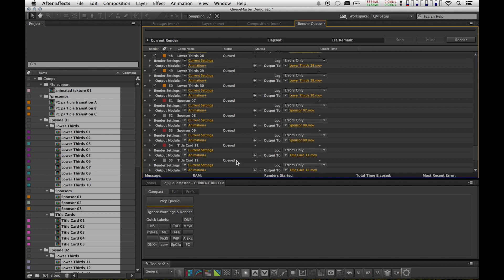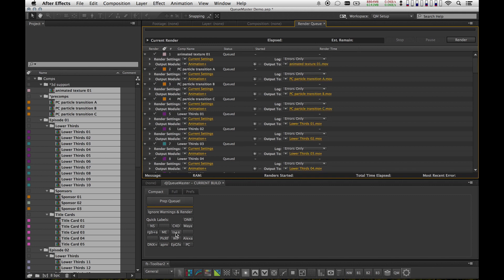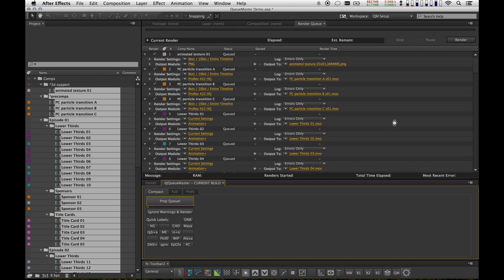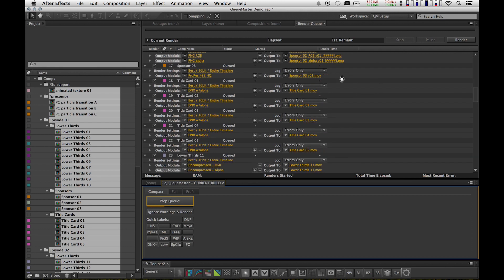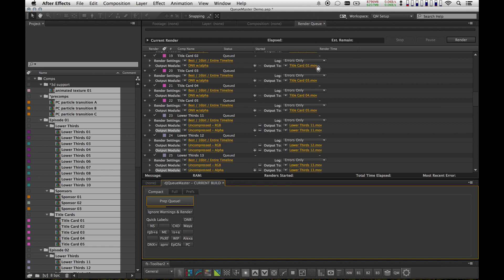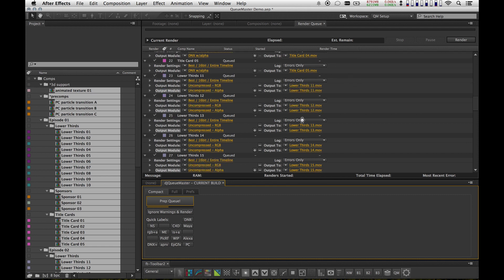I'm going to hit Prep Queue now, right here, and you'll see Queue Master start working. Some of these are image sequences. Some of them aren't. Some of them have versioning. Some of them actually have multiple output modules.